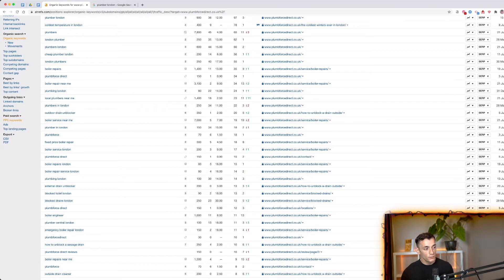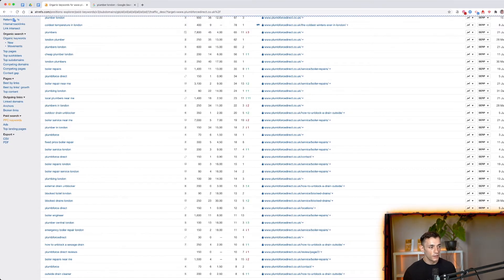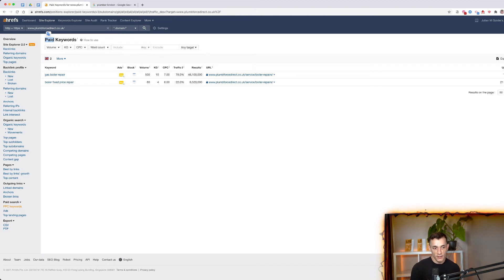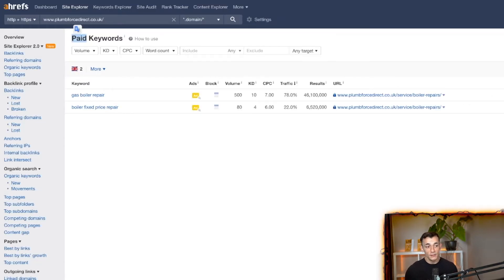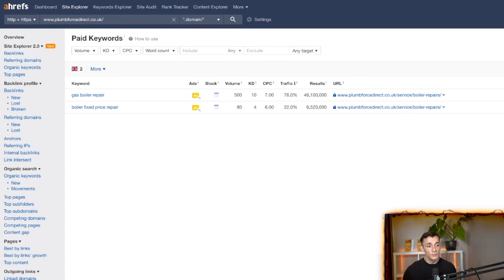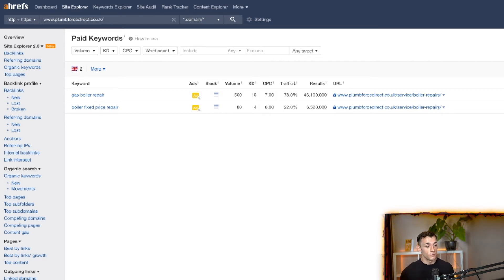Another useful feature is the paid keywords section. You can spy on your competitors to see what advertising they're running — if they're bidding on certain keywords, those keywords are likely converting well. For this competitor, they're targeting 'gas boiler repair' and 'boiler fixed price repair.' These could be money keywords worth targeting on Google Ads too. So Ahrefs gives you both SEO metrics and competitive paid ad data.